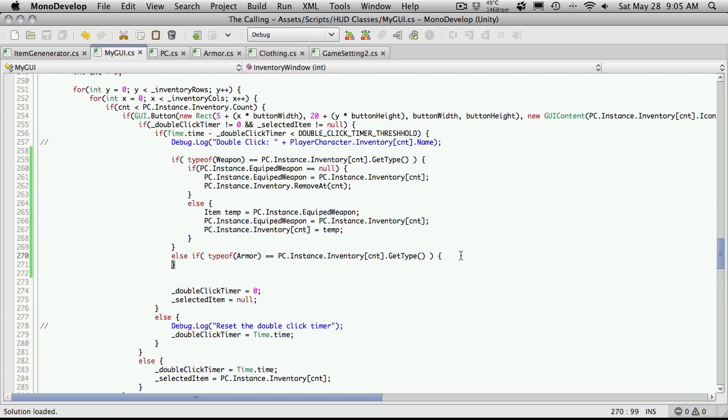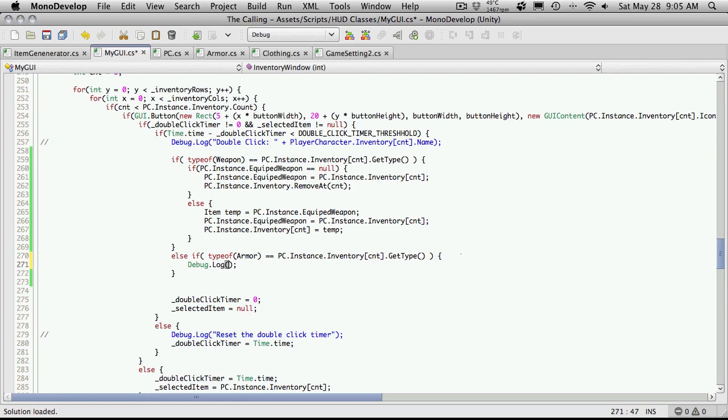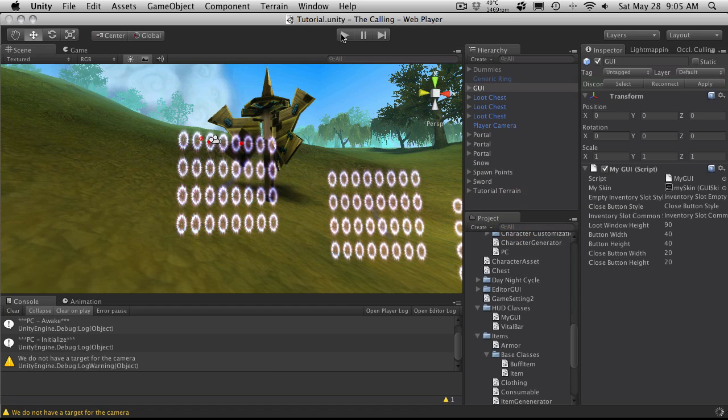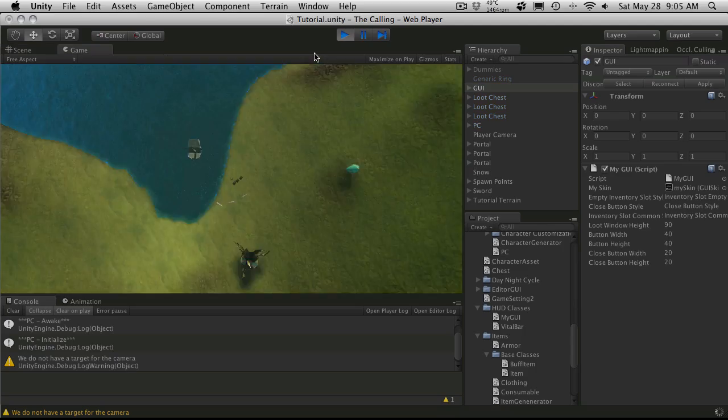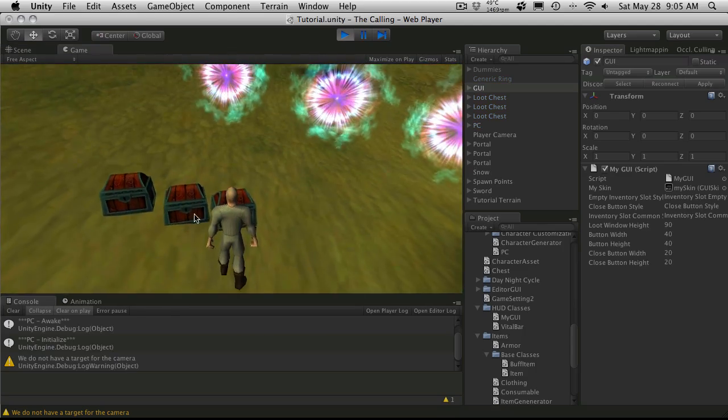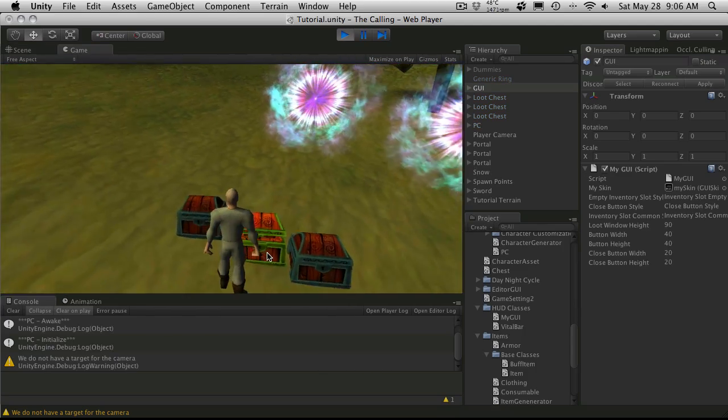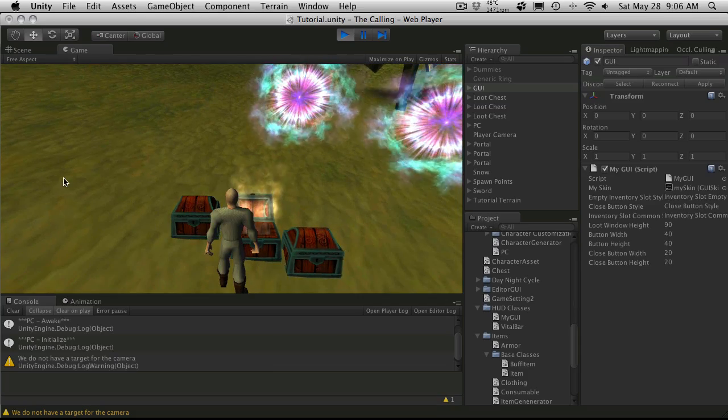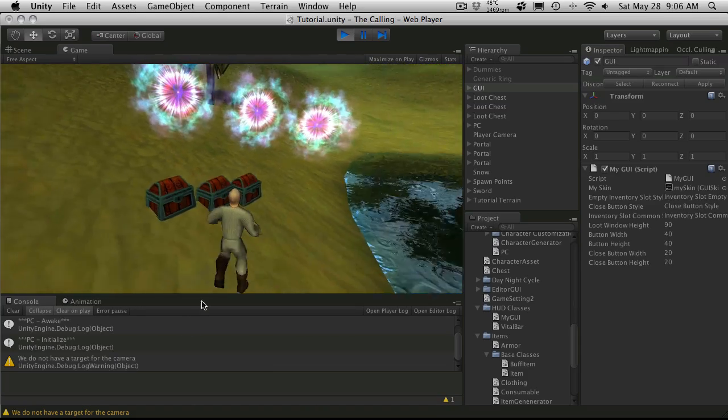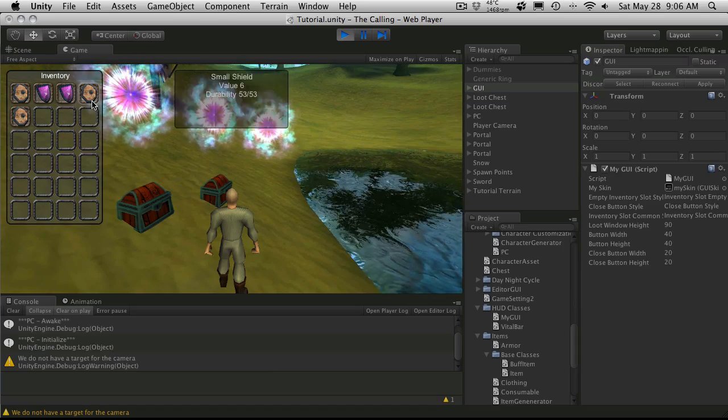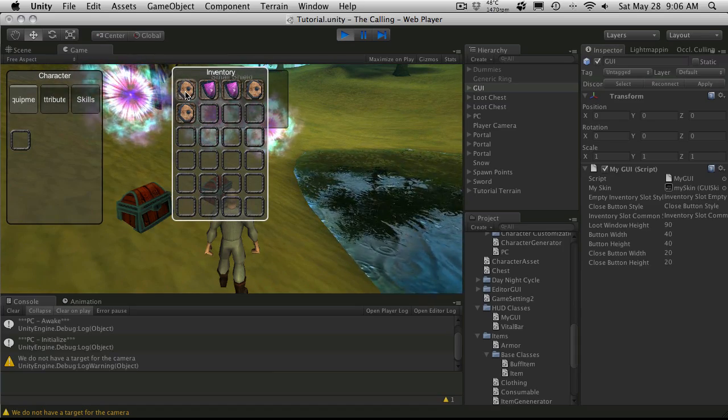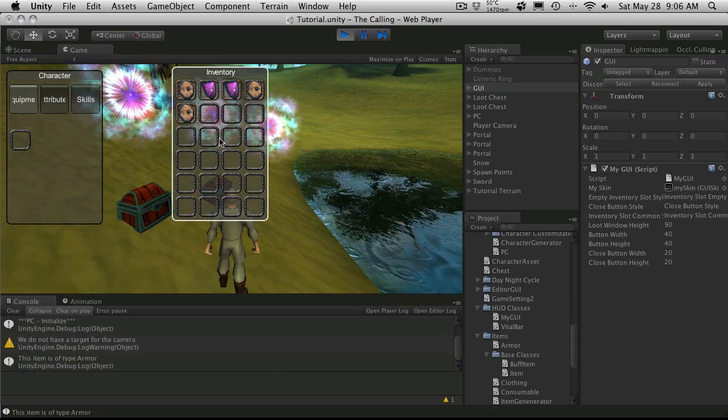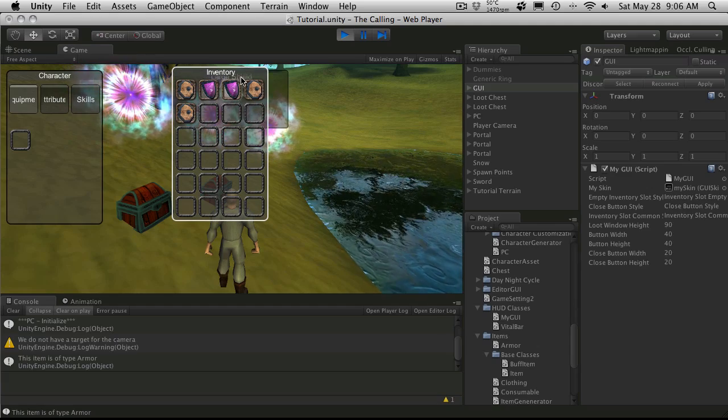And just say, this item is of type armor. Alright. So now when we try to equip a shield, we should get that little debug message. So we'll go ahead and try to equip. This is of type armor. So there we go. We've now found an easy way to tell the difference.